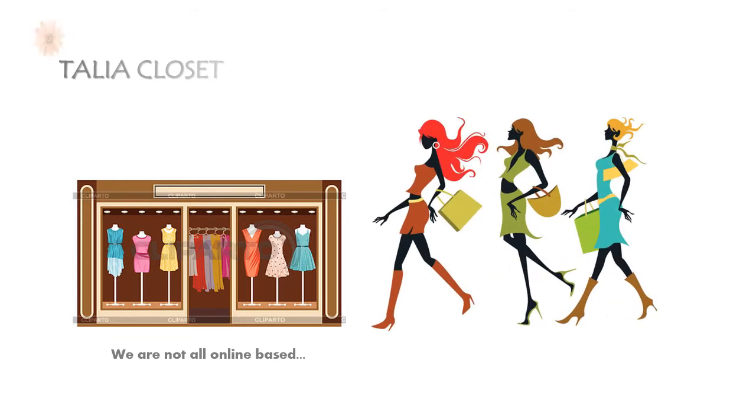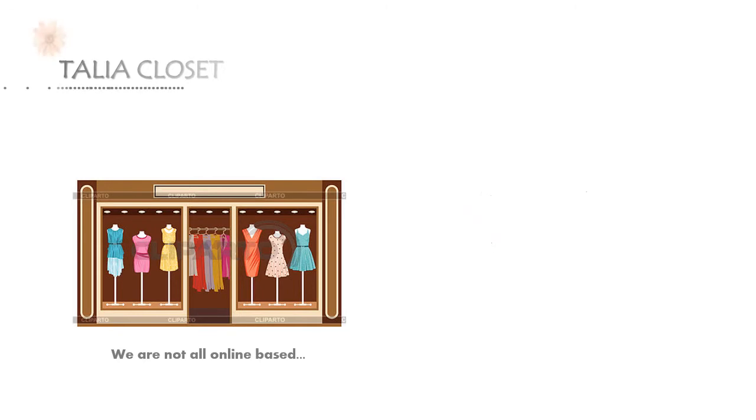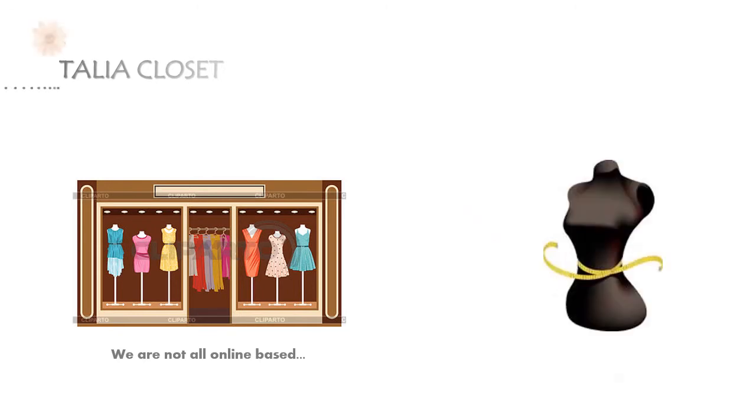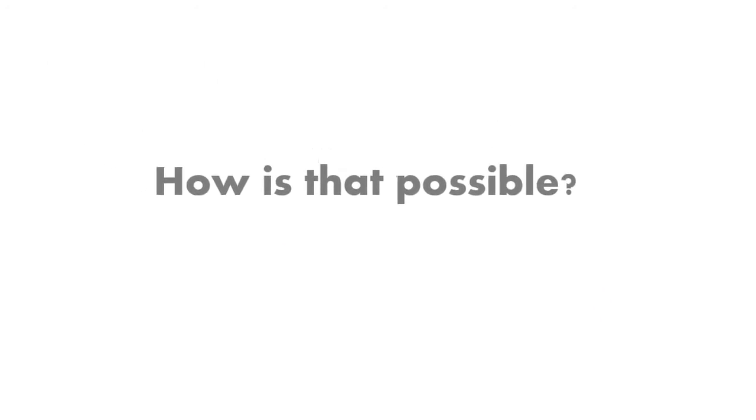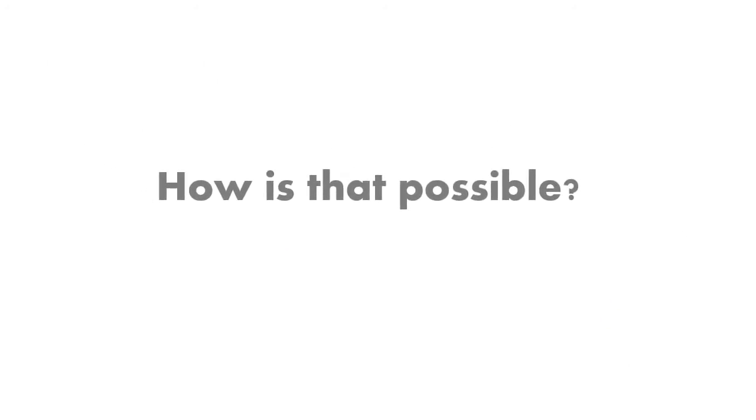Therefore, in order to be different, our valued customers can be their own designers. How is that possible? Well, Talia is a self-made design clothing shop.